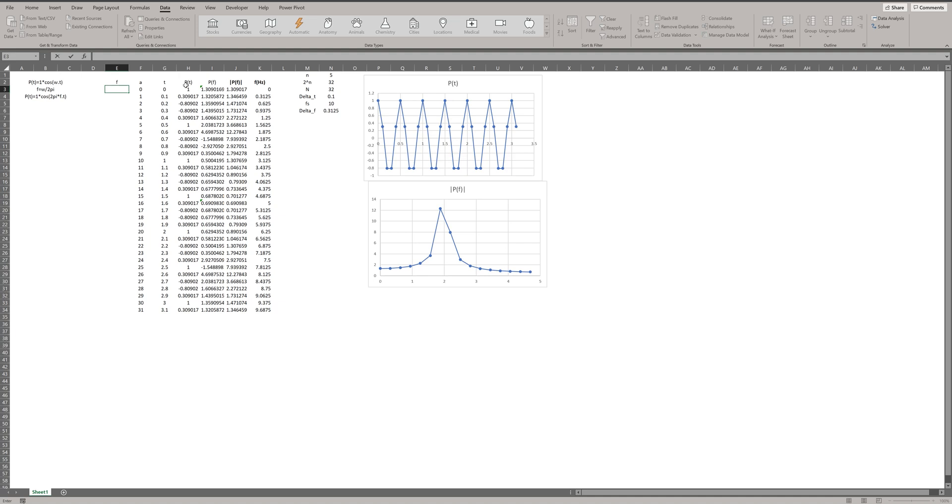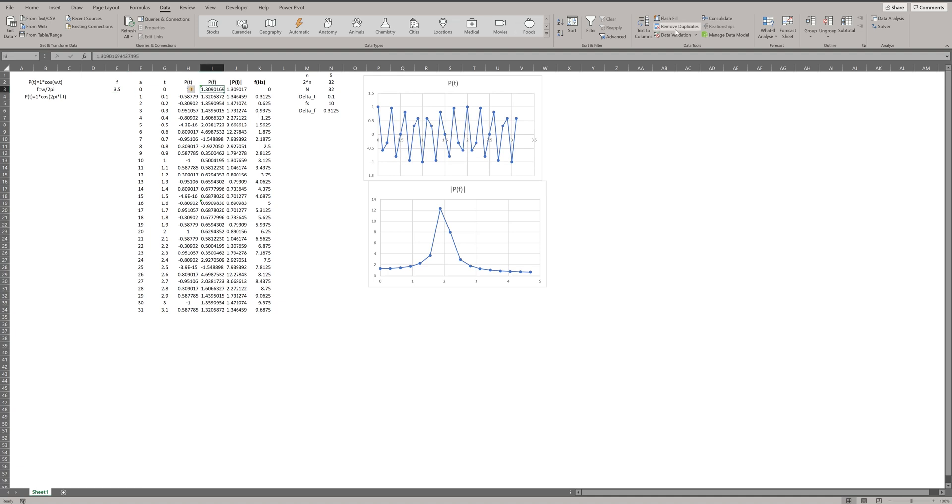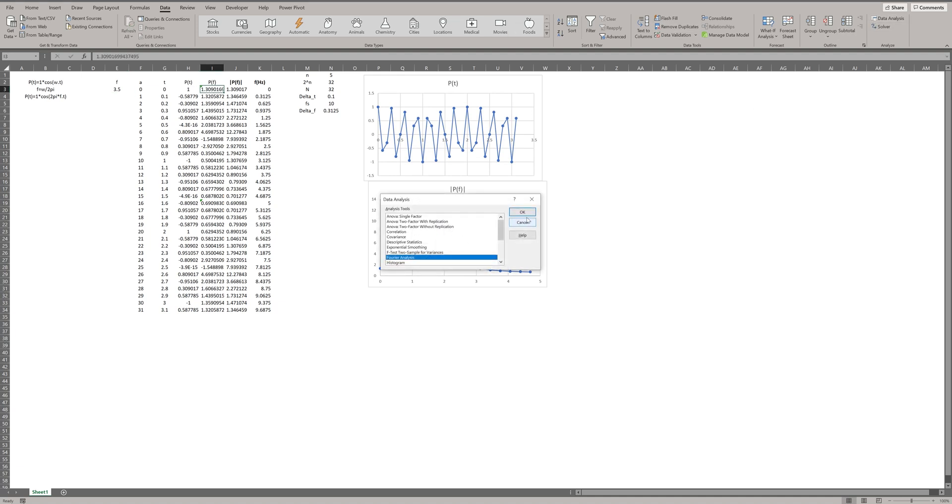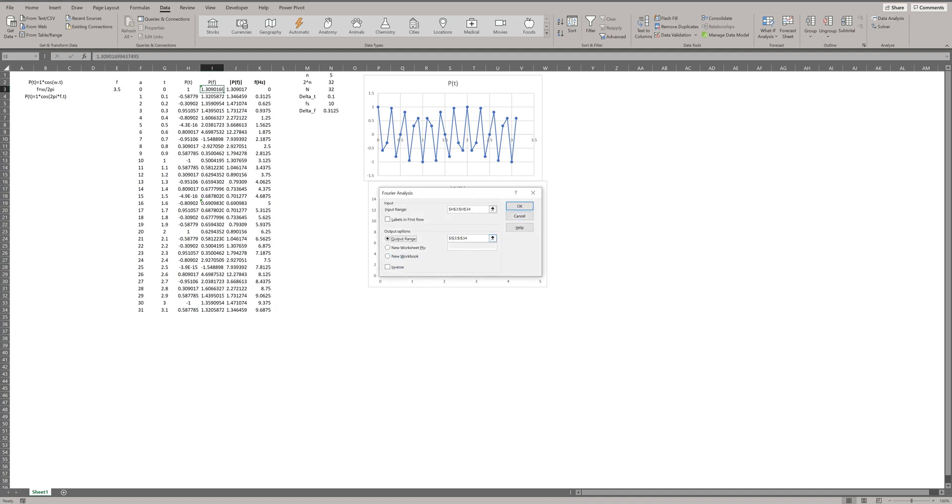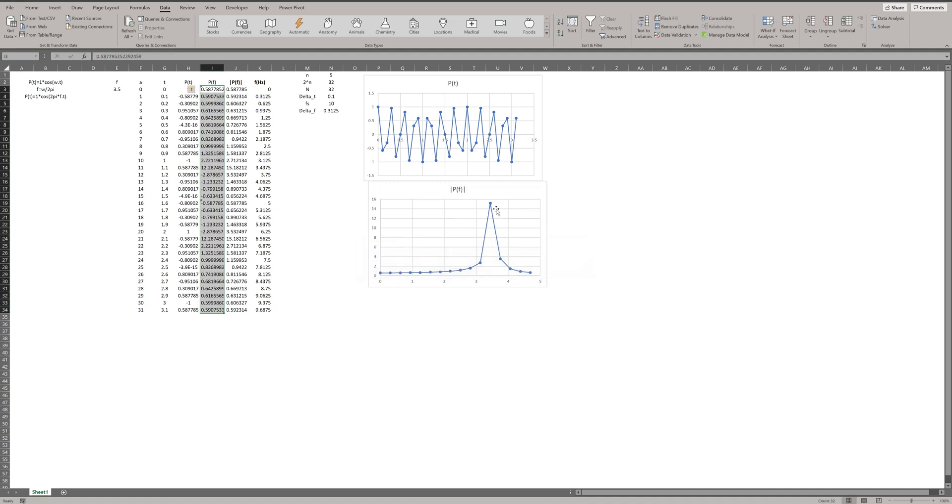Let me change F to 3.5 hertz. That was the fast Fourier analysis using Microsoft Excel.